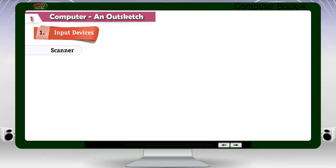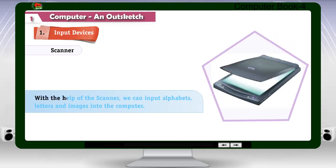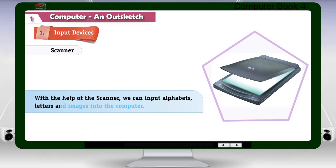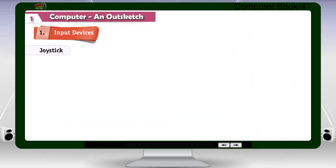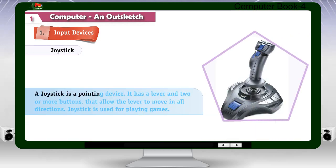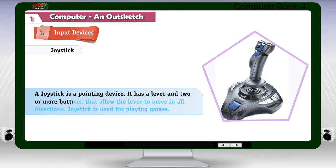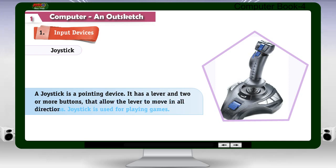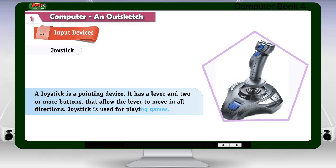Scanner: With the help of the scanner, we can input alphabets, letters, and images into the computer. Joystick: A joystick is a pointing device. It has a lever and two or more buttons that allow the lever to move in all directions. The joystick is used for playing games.